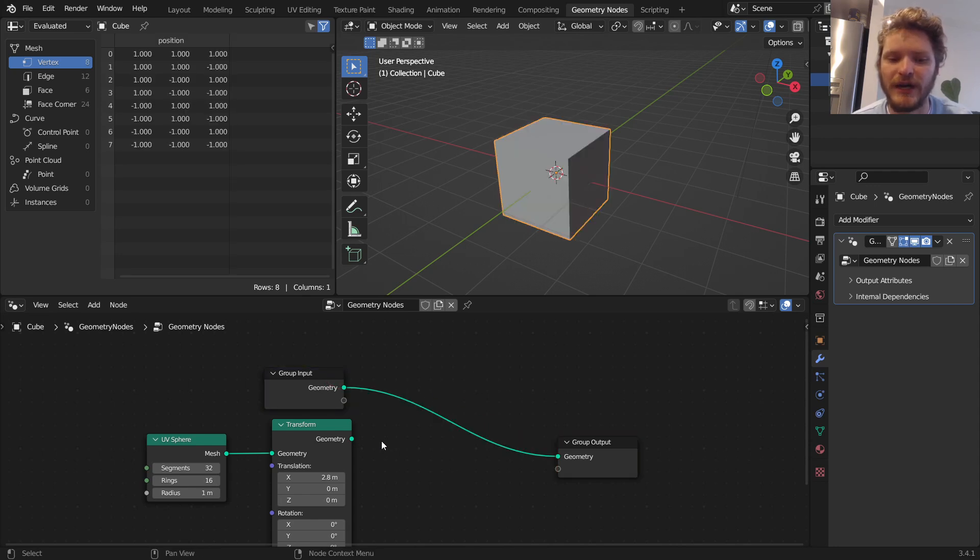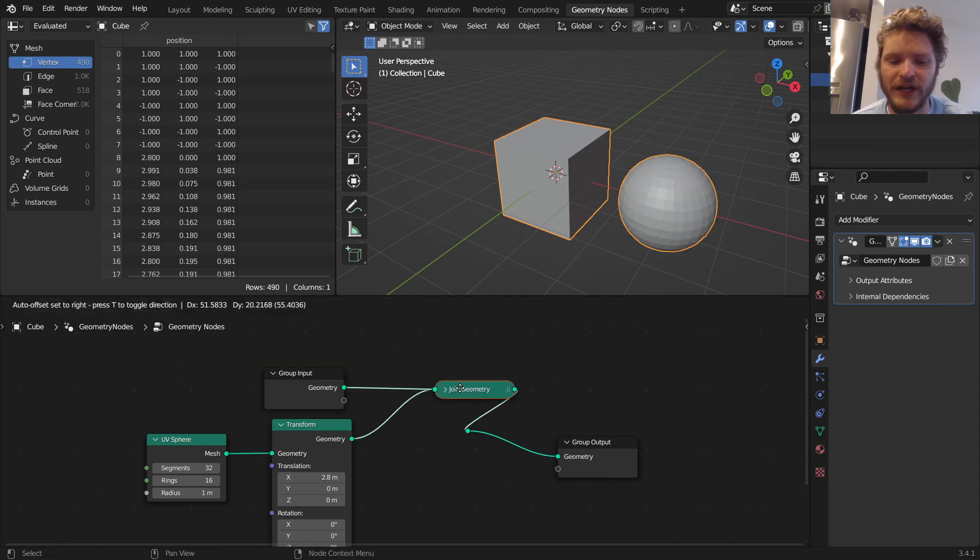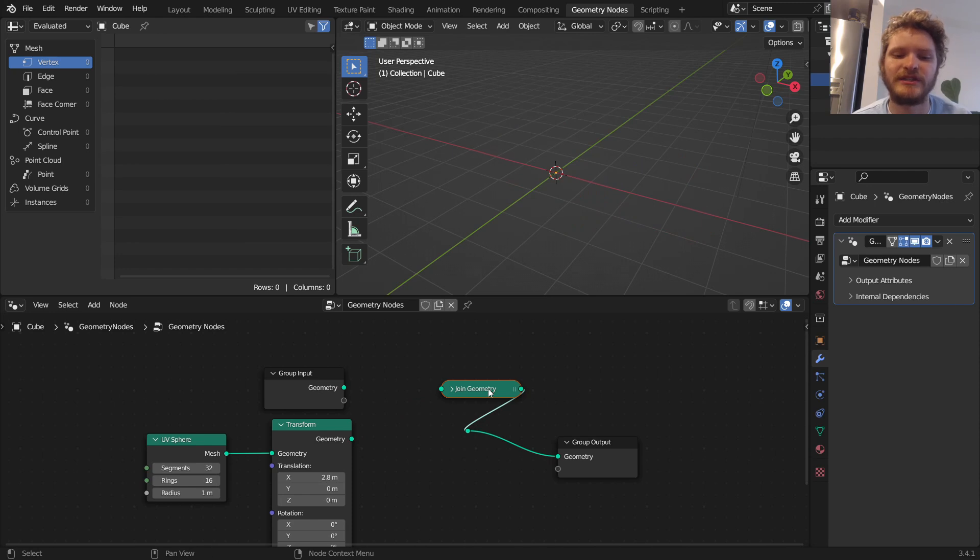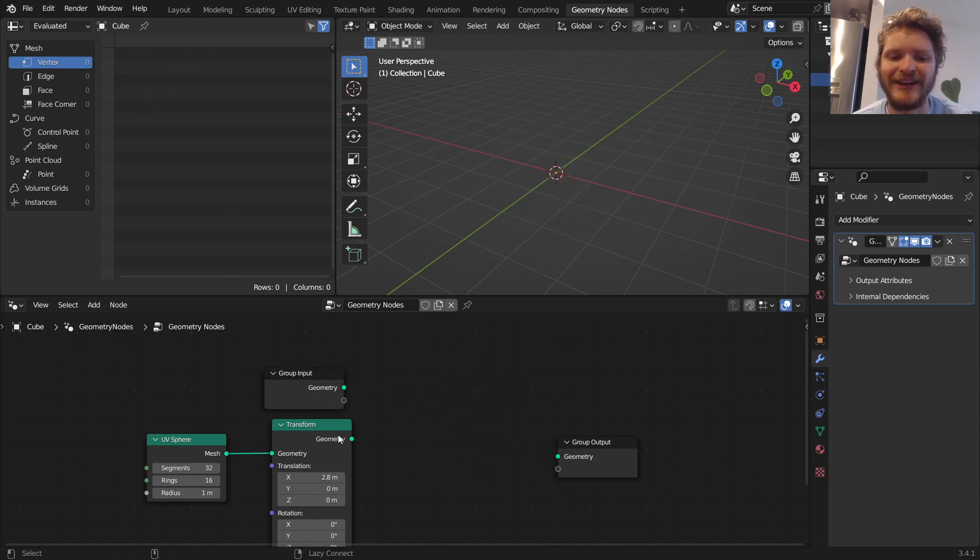The only difference here is one time I'm using Ctrl and right-click dragging to sever. And you could, by the way, if you have multiple connections, you can Ctrl, right-click, drag over a bunch of connections and sever them.